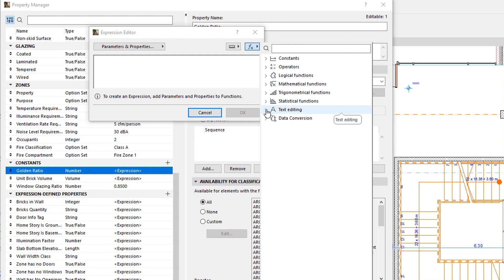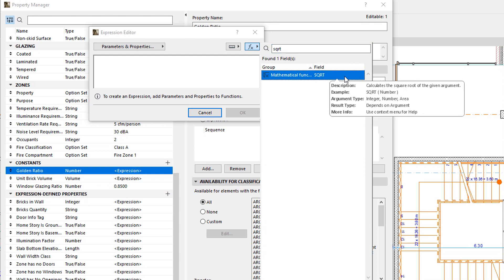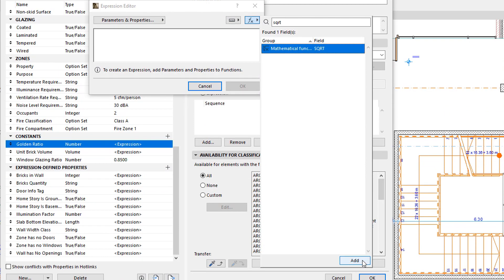To insert the function to the expression at the cursor location, select the function in the list, and click the Add button, or simply double-click the function in the list.